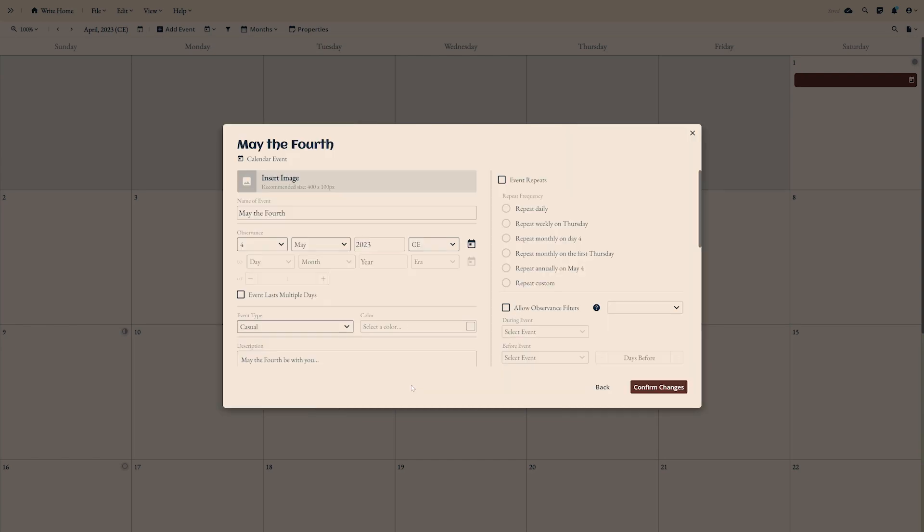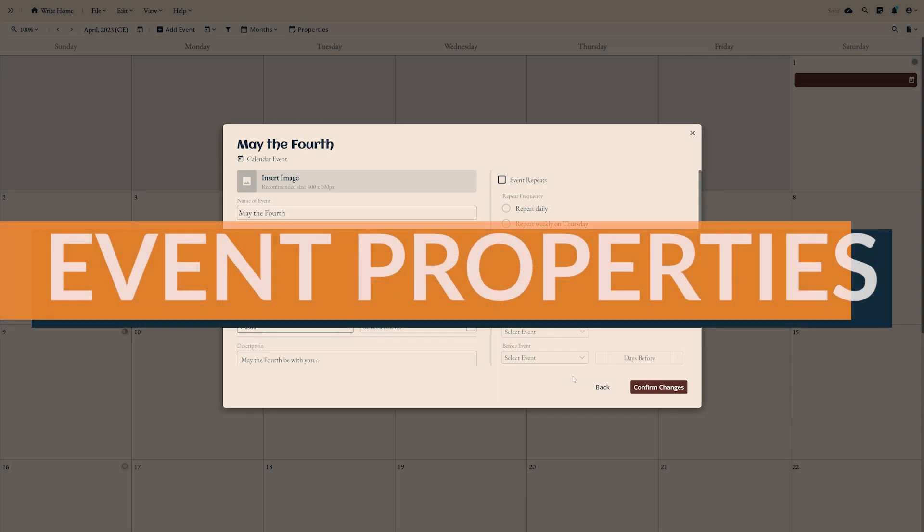With the advanced editor, you can take them to the next level, give events a start and end date, schedule repeating events, and assign filters. Here are a few examples to see how this works.